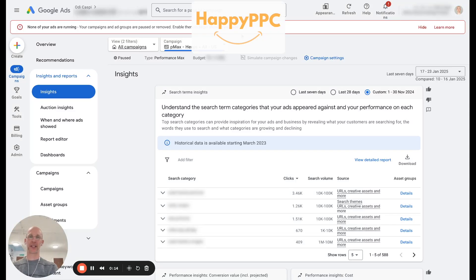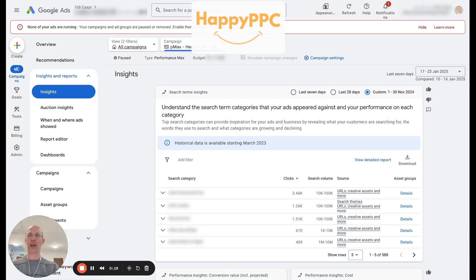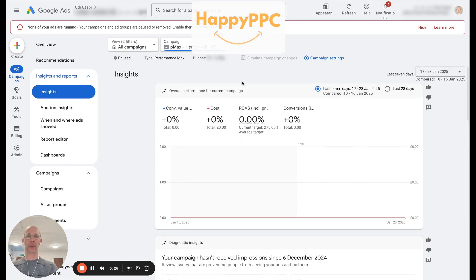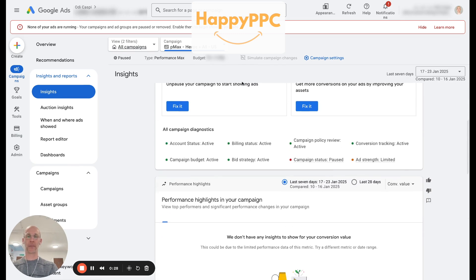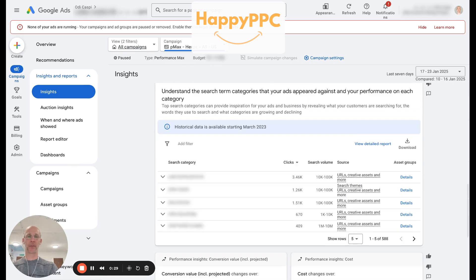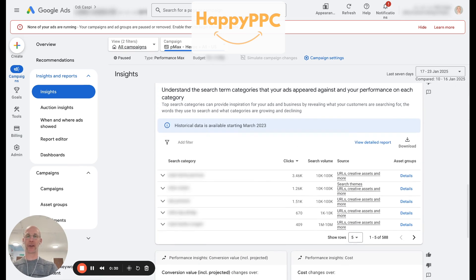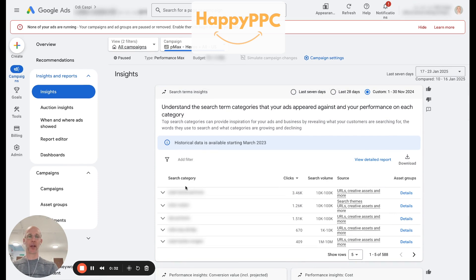Today we're going to look at search terms and search categories in Performance Max campaigns. To find the search categories you simply need to go into your Insights inside the Performance Max campaign and scroll down to the bottom middle area where you can find the categories.